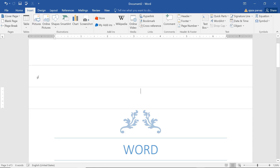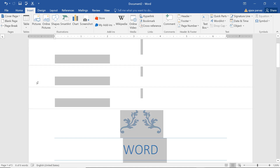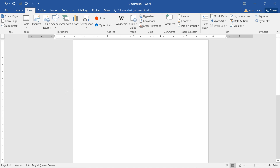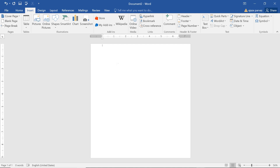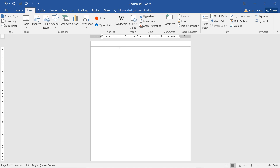The third thing is Page Break. Page Break does this: if you press Ctrl+Enter together, it ends the current page and moves to the next page. Because we are on this page and I want to go to the next page, I press Ctrl+Enter or use Page Break.